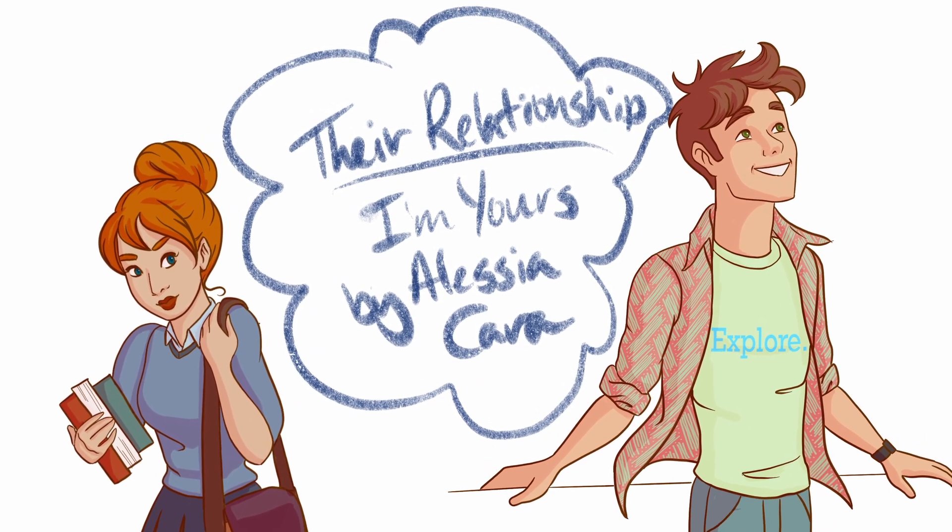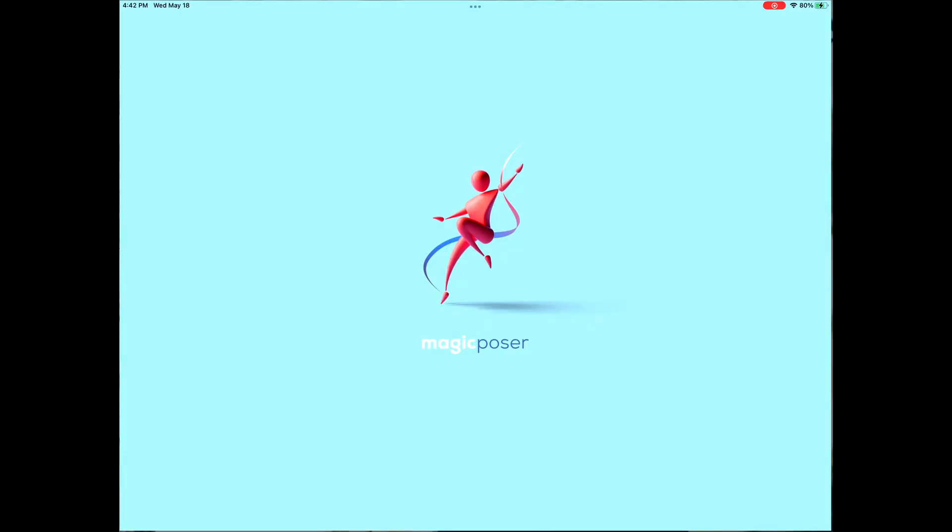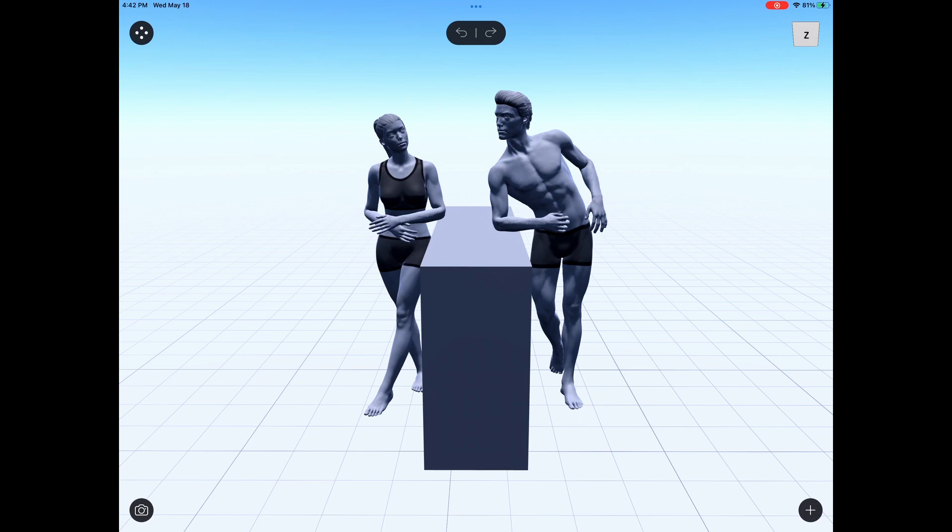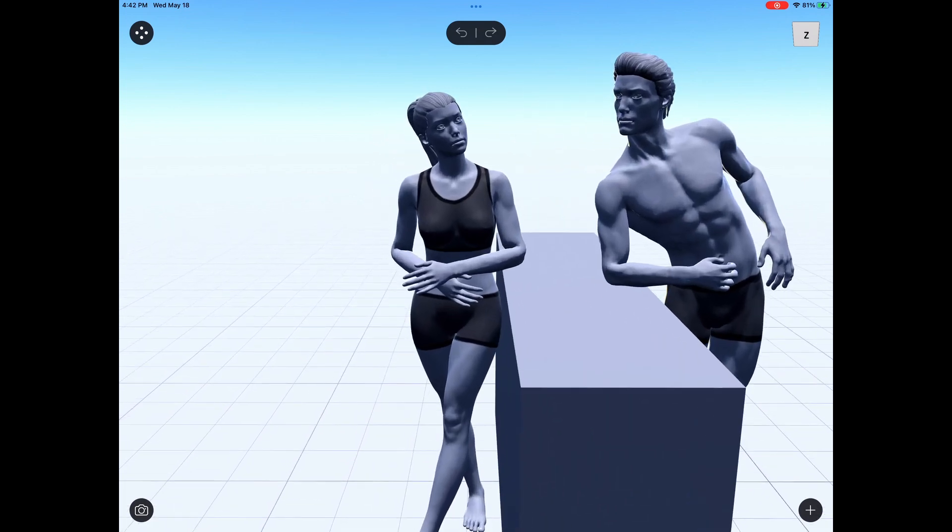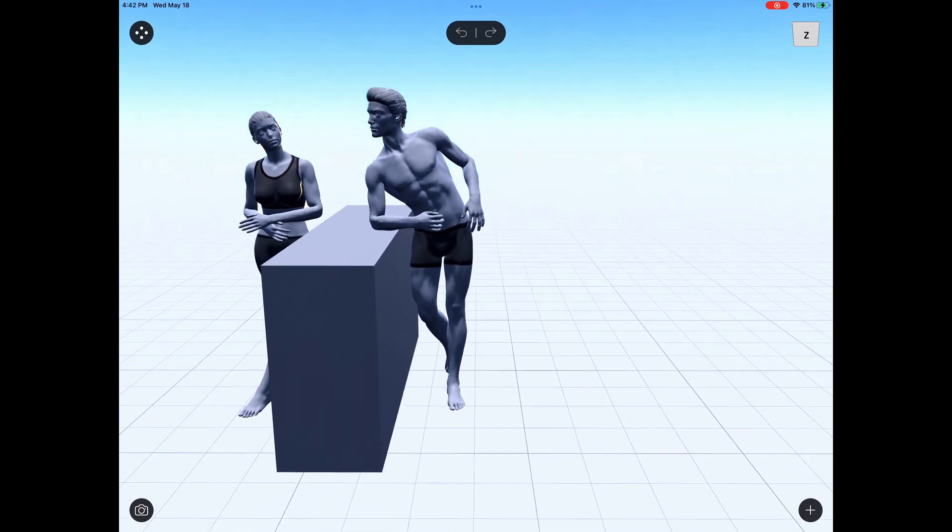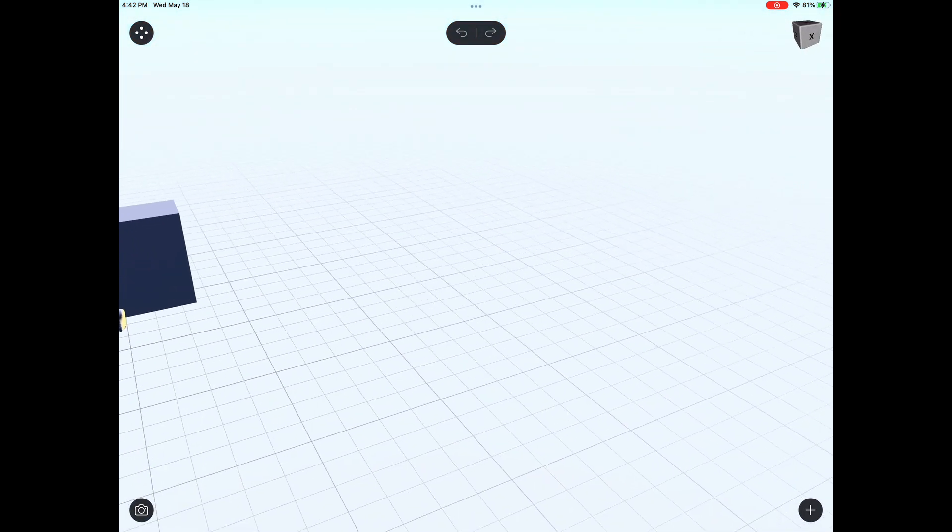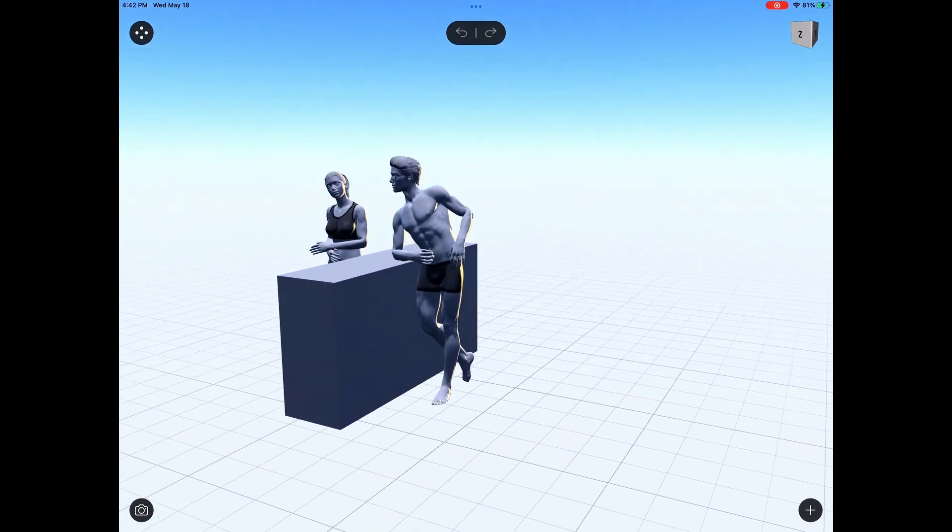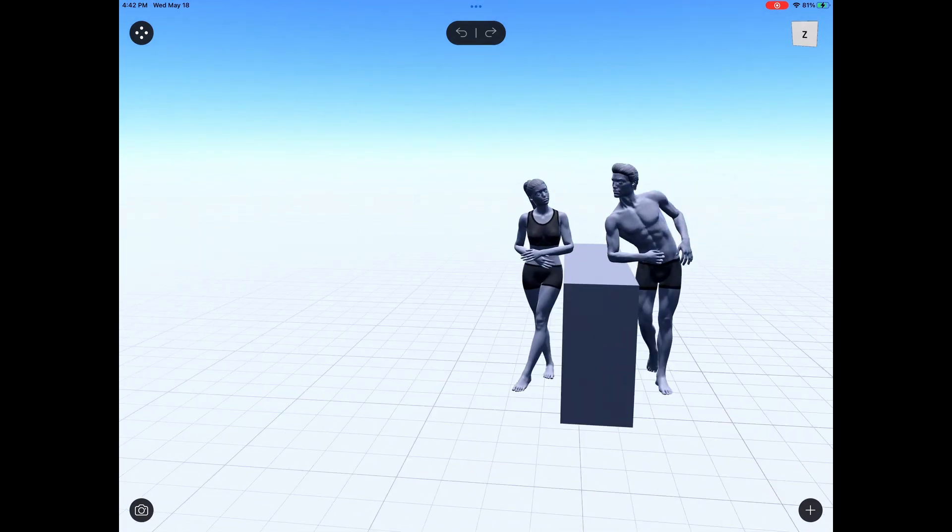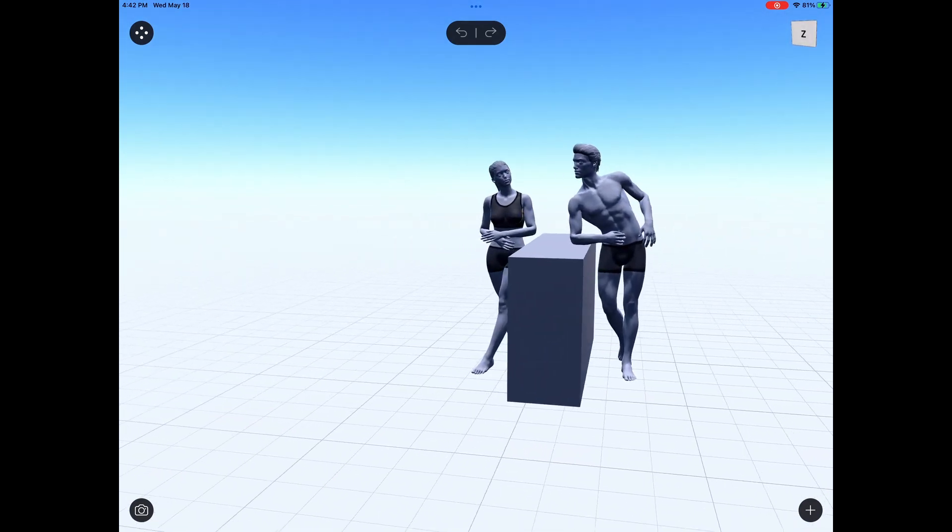So to start off with this picture, I wanted to use a reference, but not just any reference. It can be hard to find photos that fit exactly what you have in mind. And a tool that I really like to use is an app called Magic Poser. I don't know if it's available on Android, but it is available for iPad.